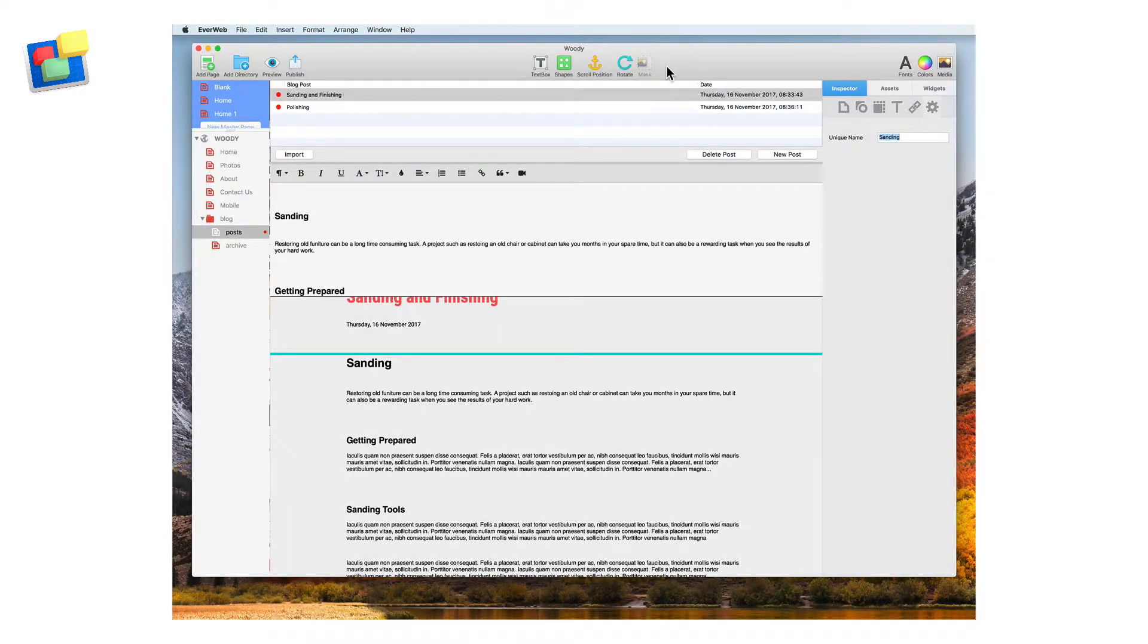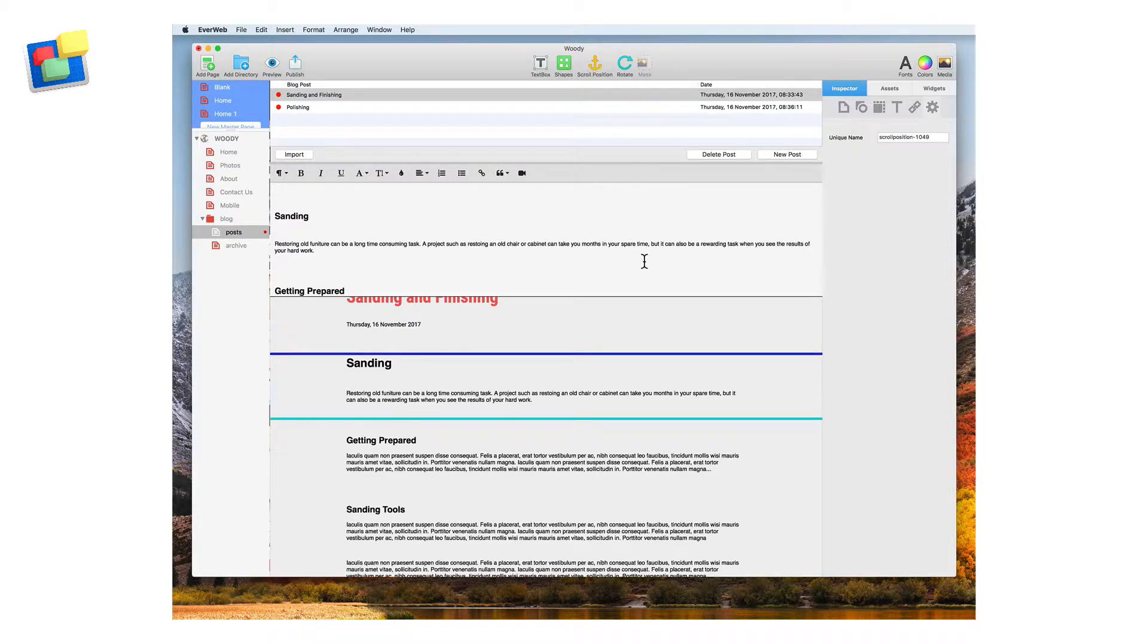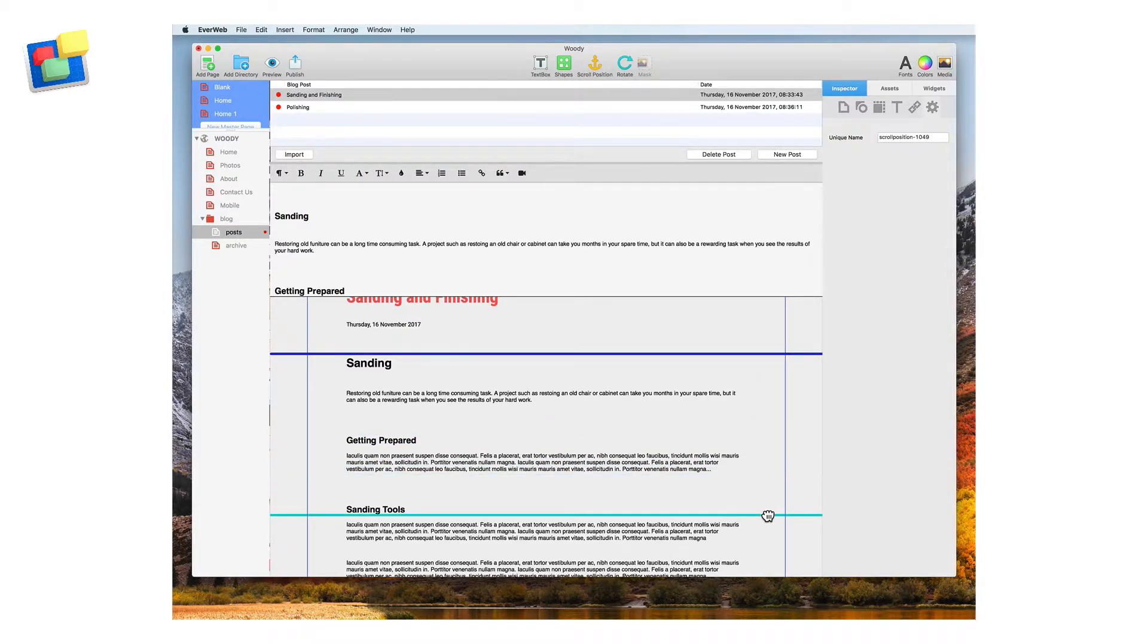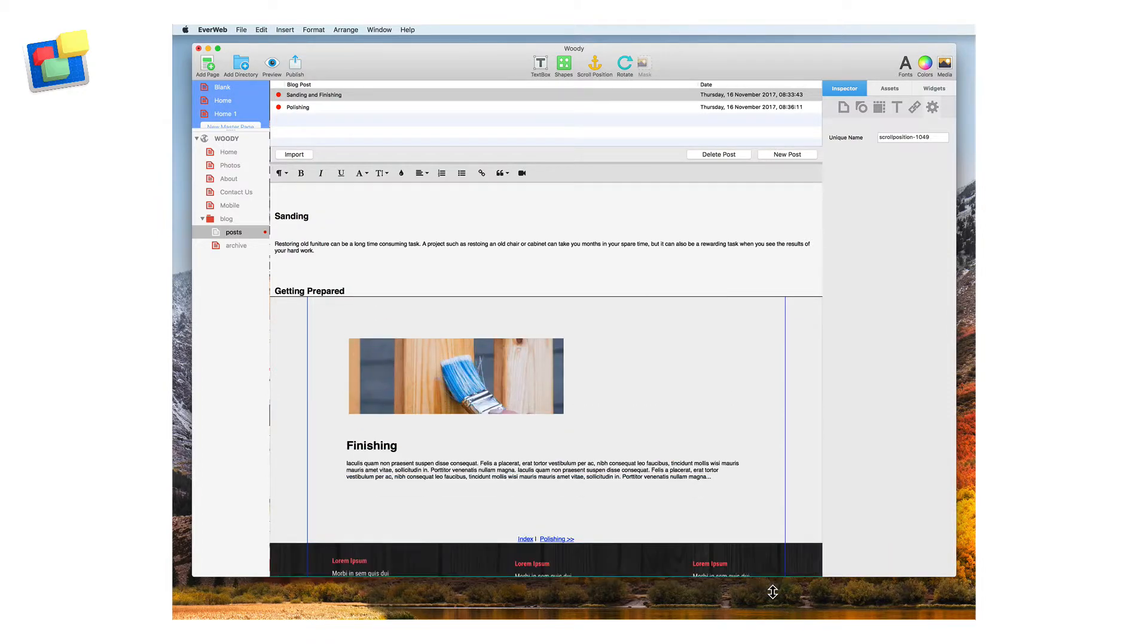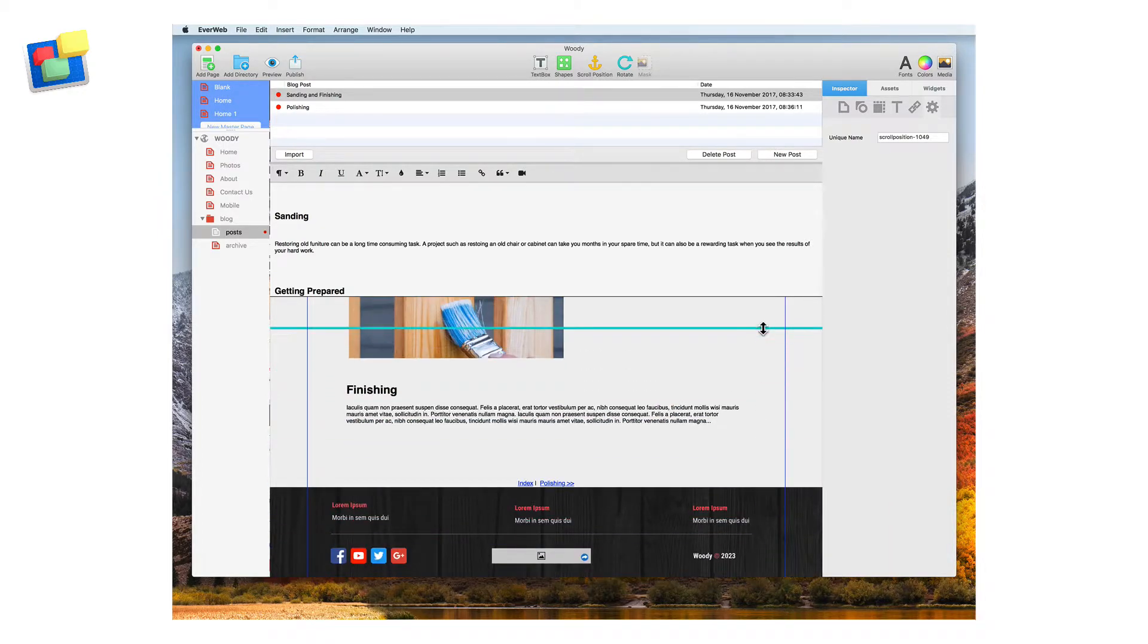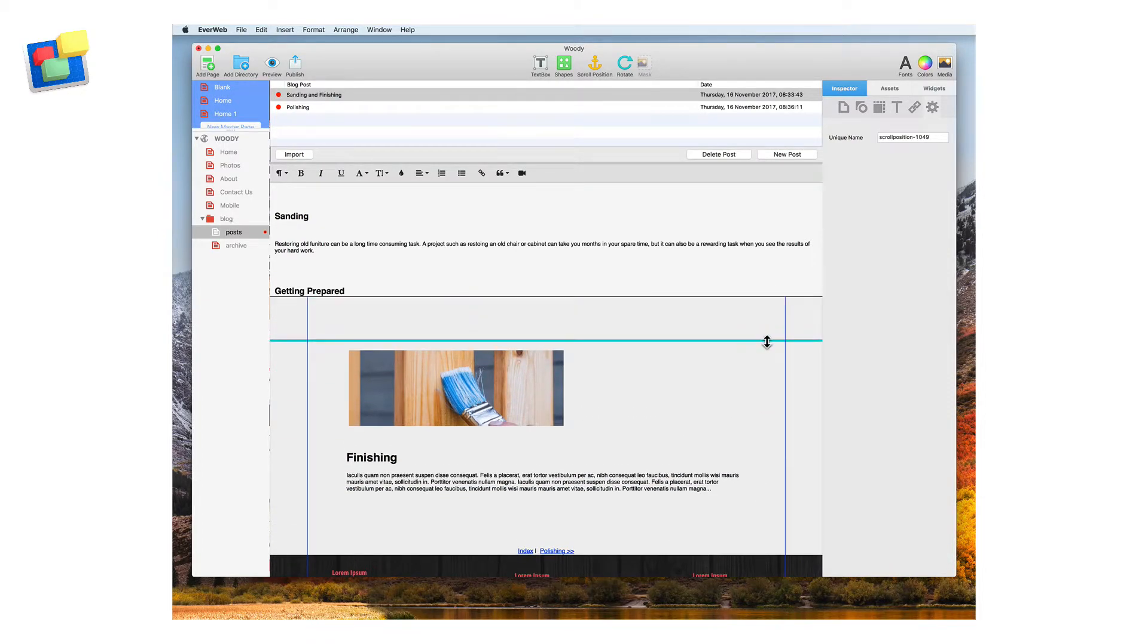Next go to the finishing section and add in the second scroll position. Move it to where you want it placed and give it a unique name as before. In this case finishing.